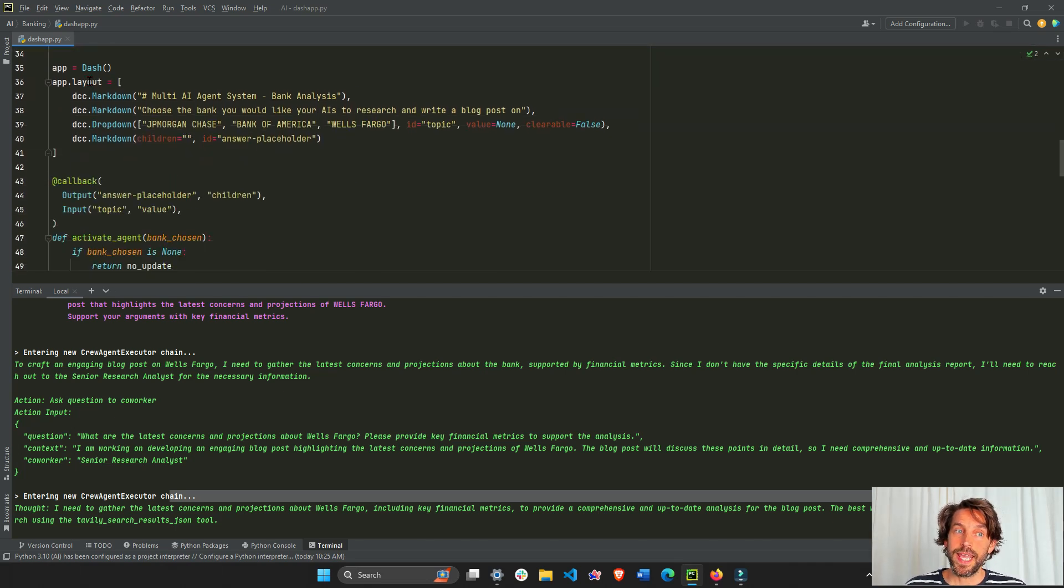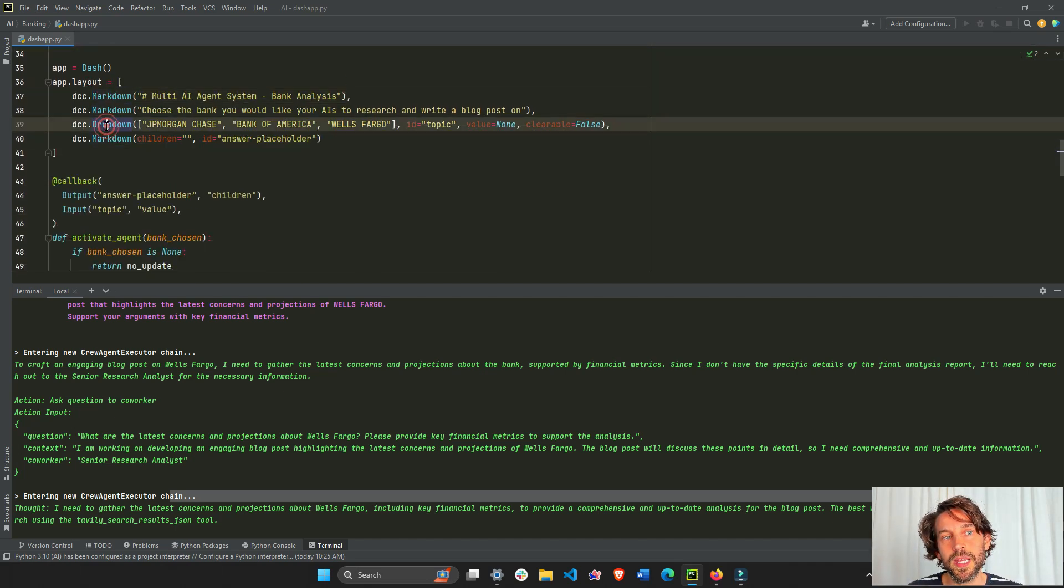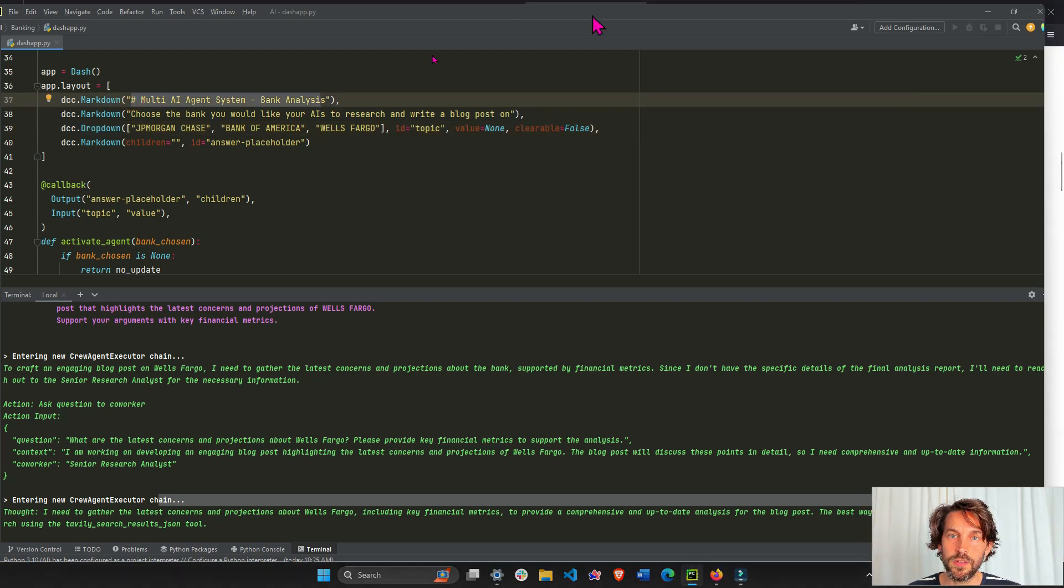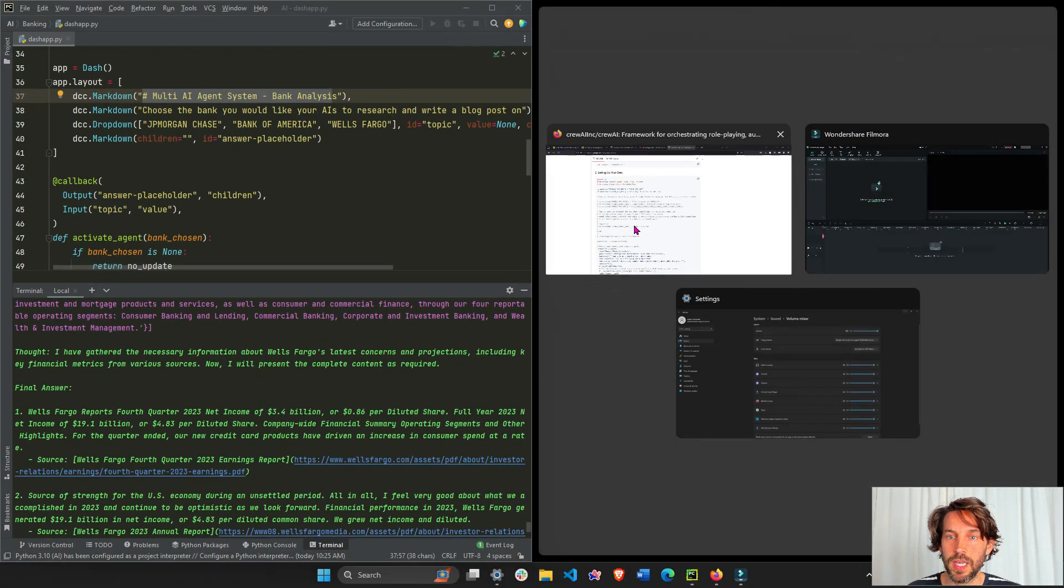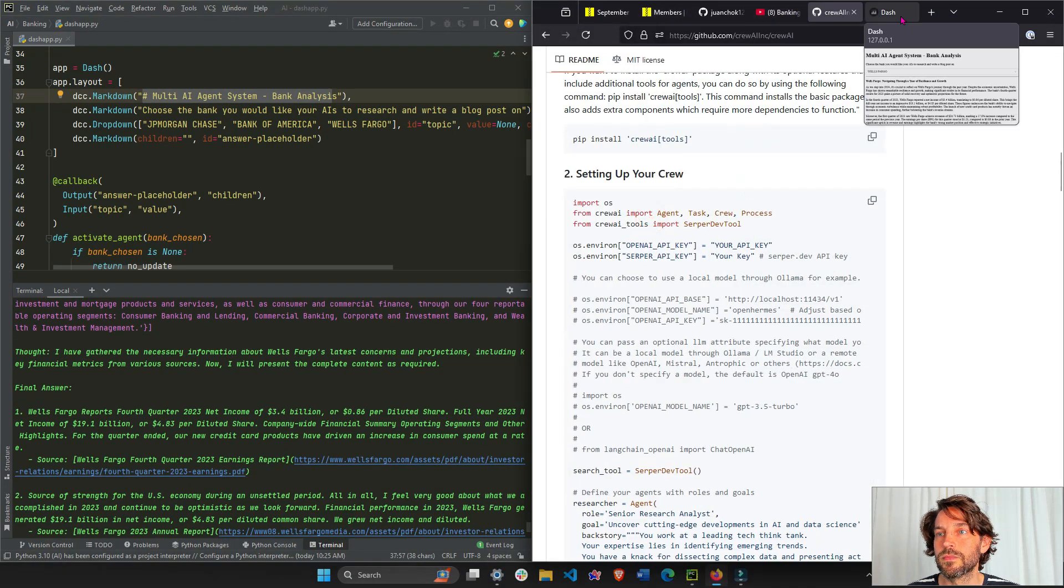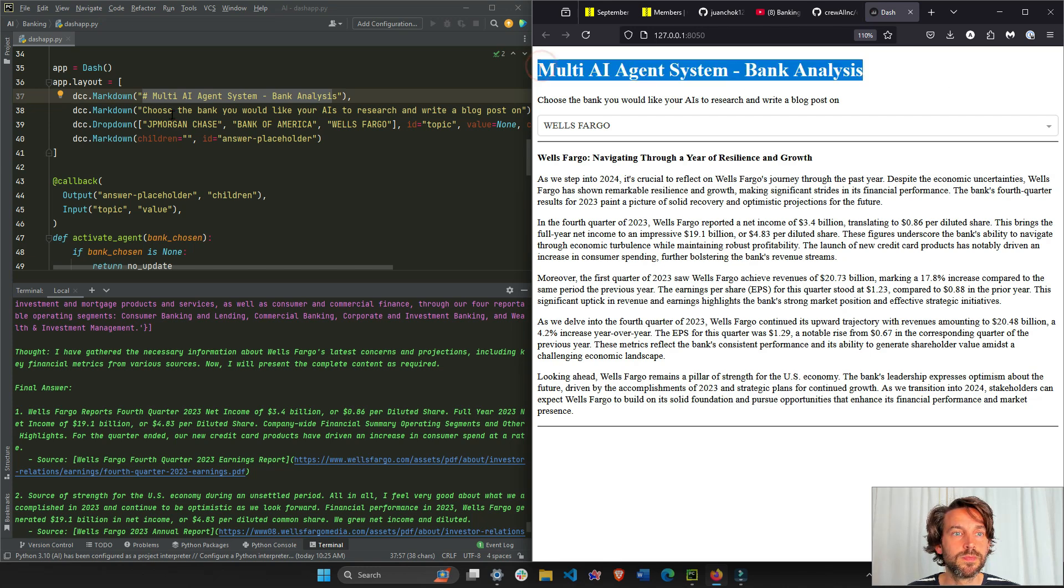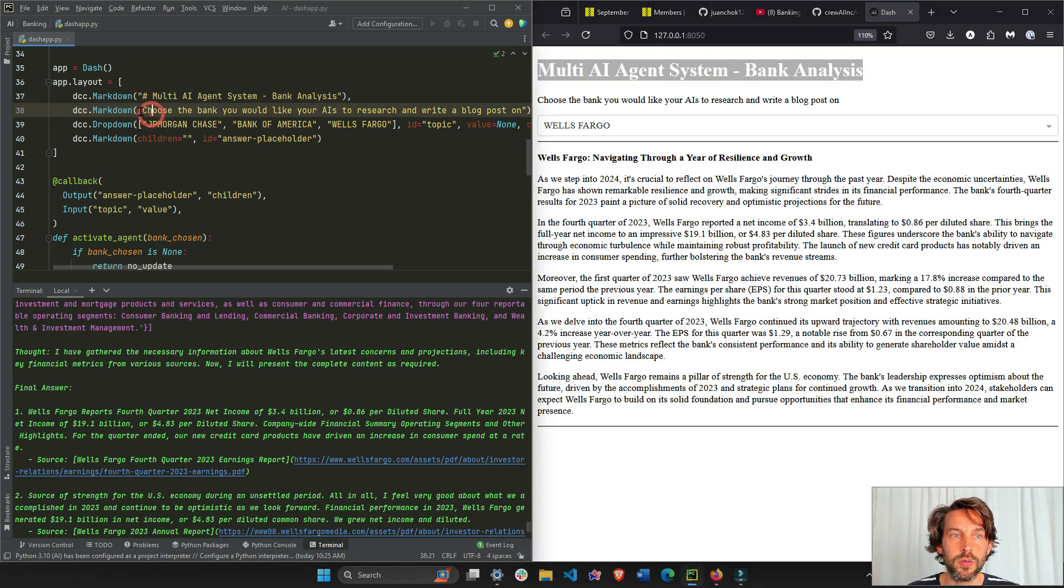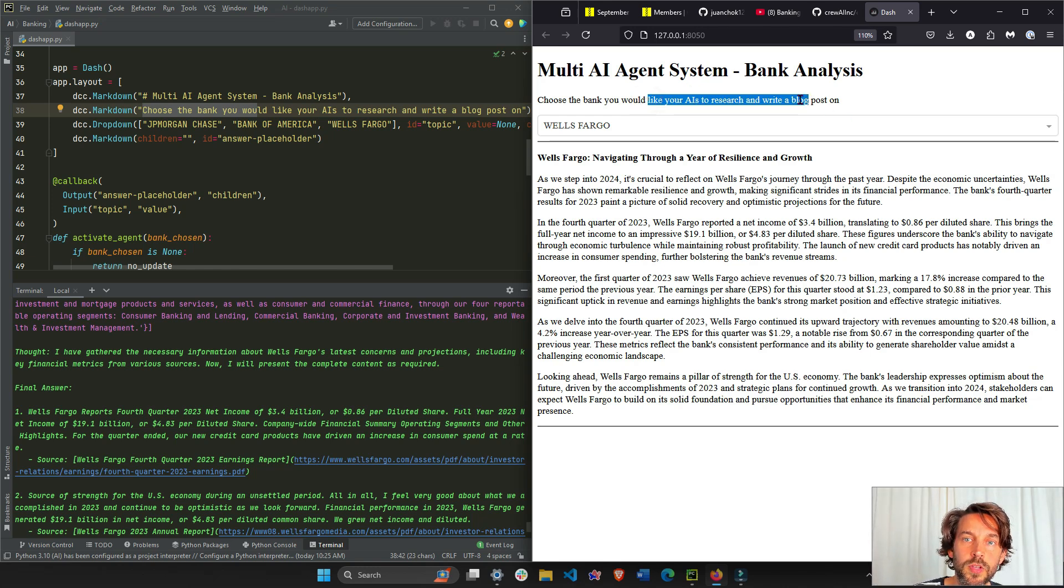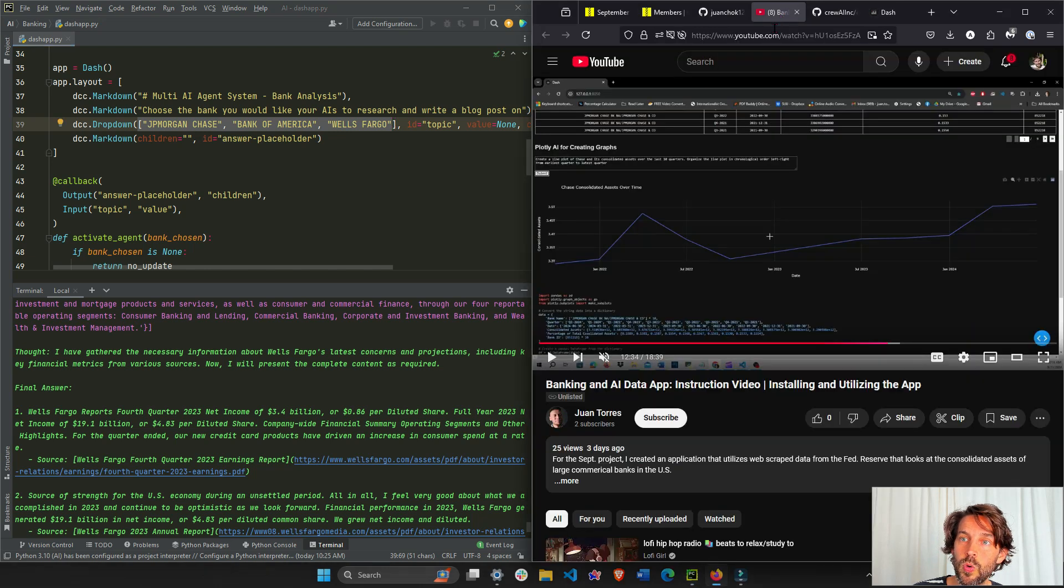Then we have a layout. We're just going to use Markdown and dropdowns in this title, multi-AI agent system. Let's put this together so you can see here we have our title right here. Then a regular label: choose the bank you would like your AI to research and write a blog post on.